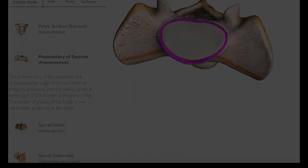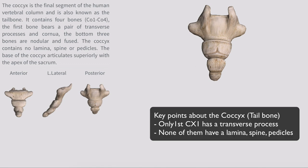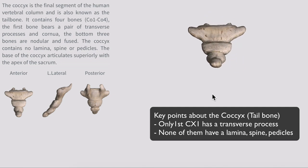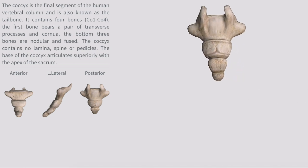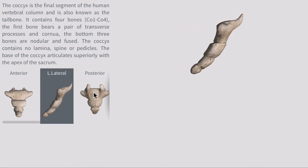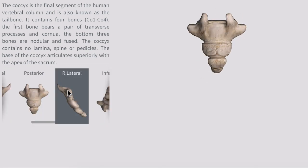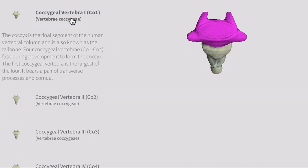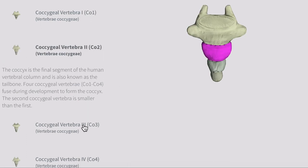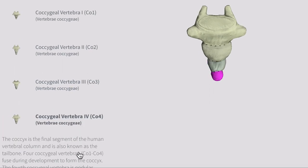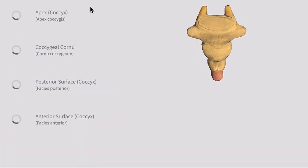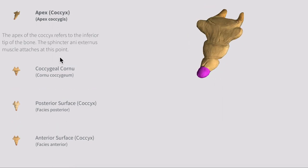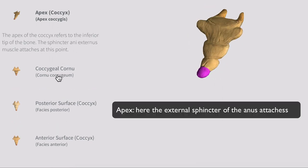The coccyx is the final segment of the human vertebral column. Only the first coccygeal vertebra has a transverse process; none of them have lamina, a spine, or a pedicle. There are four coccygeal vertebrae. They serve as sites of attachment for muscles including the external anal sphincter and the gluteus maximus — the muscles that form the buttock region.